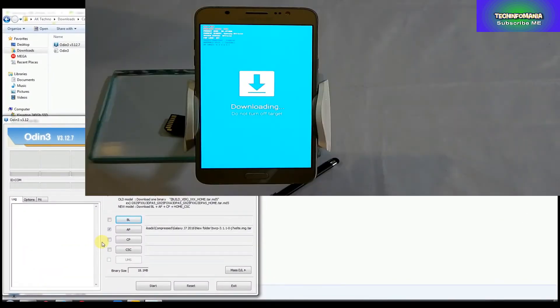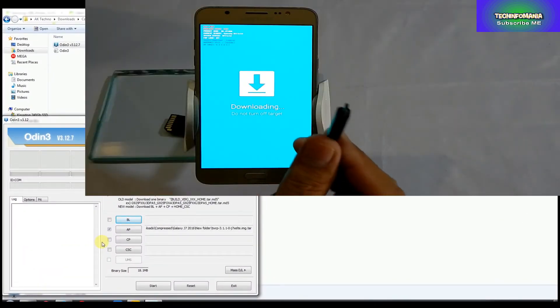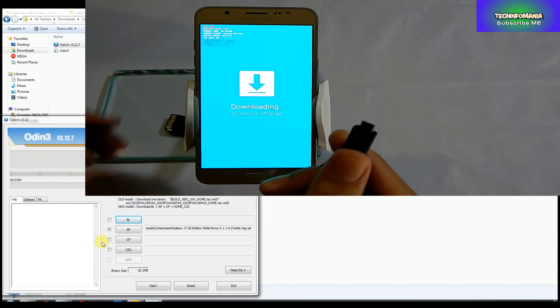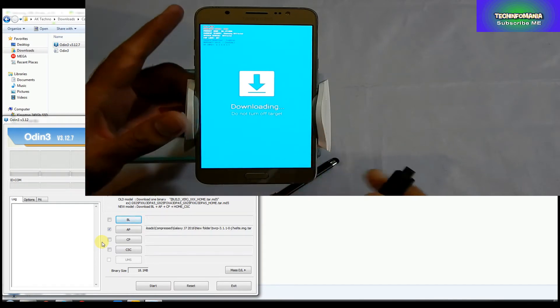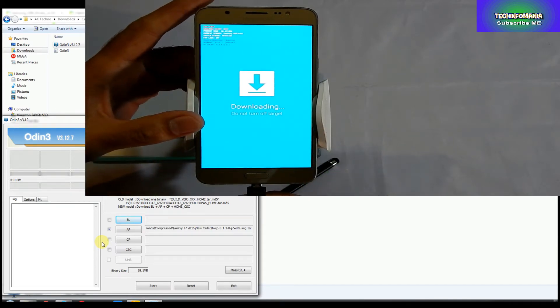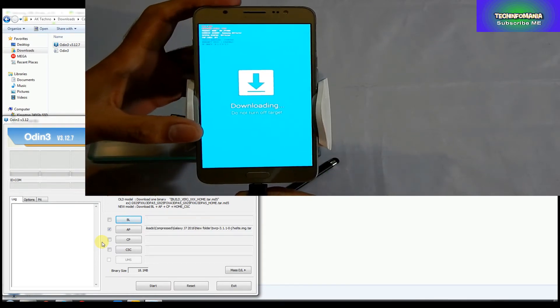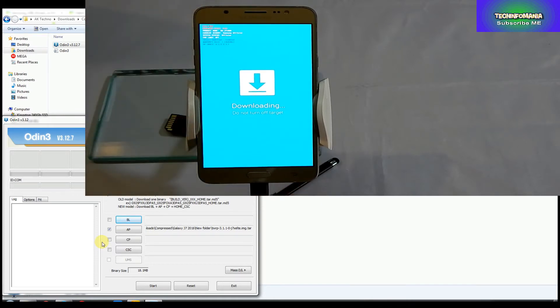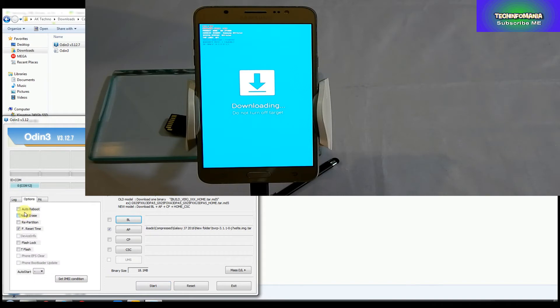Now you will have to connect the cable. Use a good quality cable. The other side of my cable is already connected to my laptop. When you connect your J7 2016, Odin will show that your device is connected. You will have to press the Start option, but before doing that, just make sure that you have unchecked the Auto Reboot option.